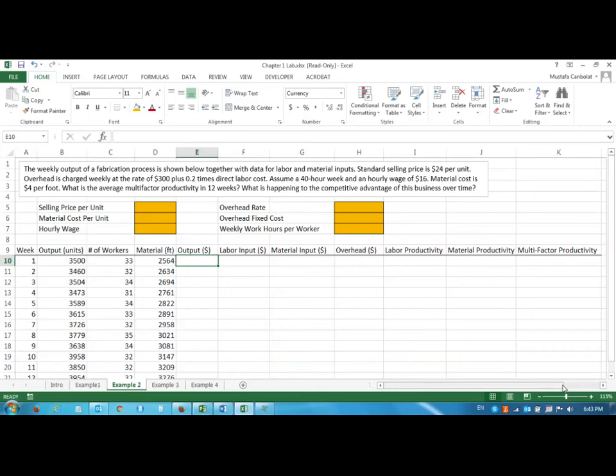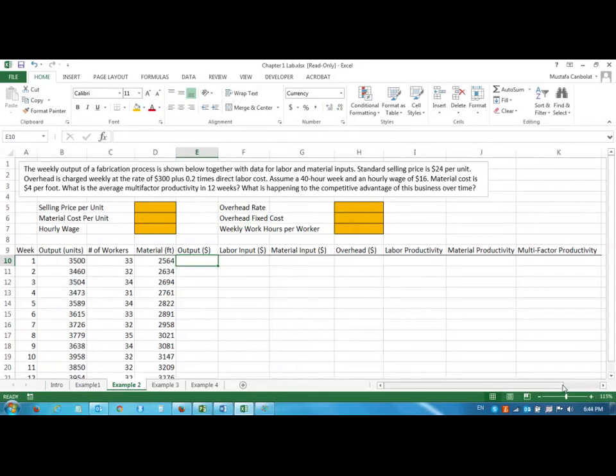Hi everyone, welcome to Production Operations Management Chapter 1 Productivity. In this video I'm going to show you how to calculate productivity values for a given data set and then I will also show you how to record a macro and use the same macro in another worksheet.